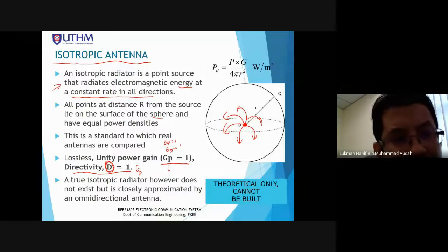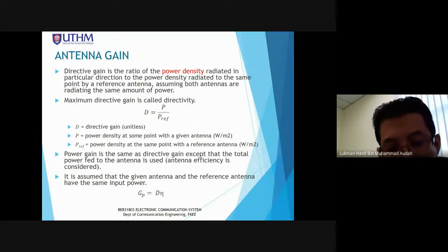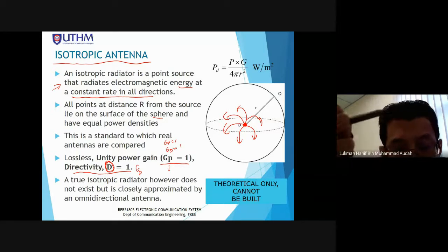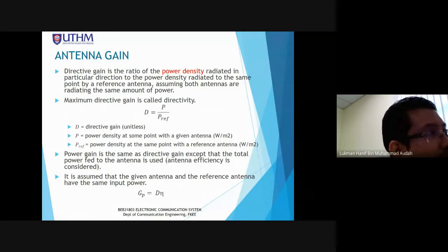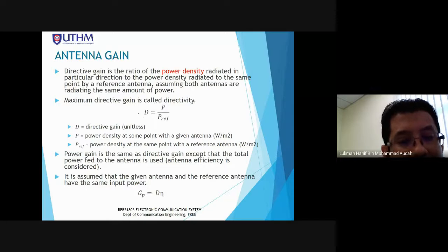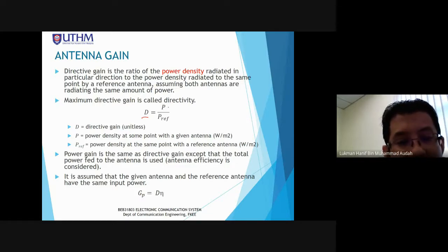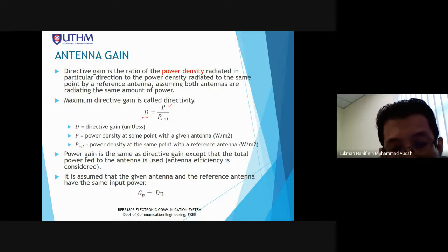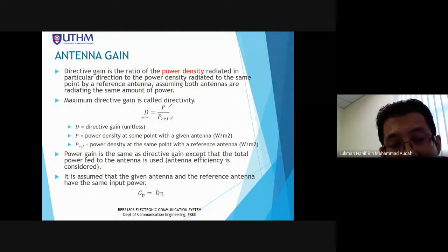Now let's look at antenna gain. There are two types: power gain and directivity gain. Directivity gain GD is equal to P divided by P_ref, where P is the power density at some point with a given real antenna, and P_ref is the power density at the same point with the reference (isotropic) antenna.